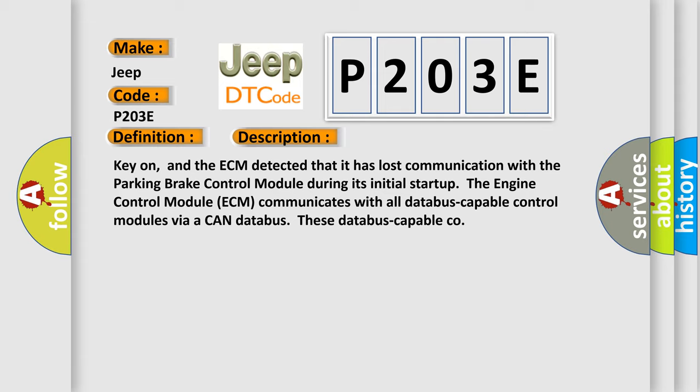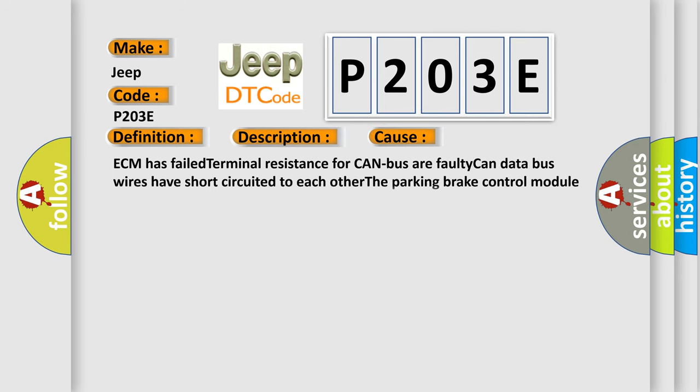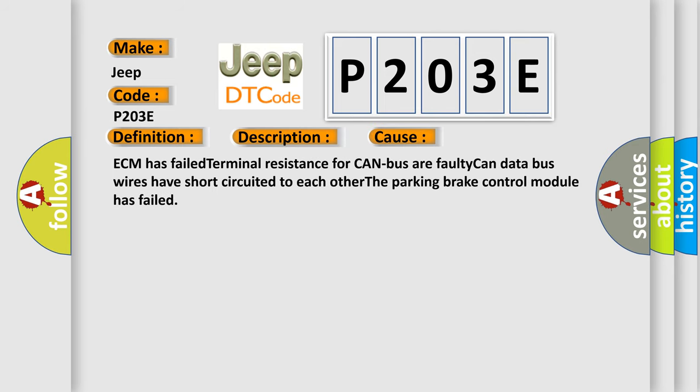This diagnostic error occurs most often in these cases: ECM has failed terminal resistance for CAN bus, a faulty CAN data bus wires have short-circuited to each other, or the parking brake control module has failed.